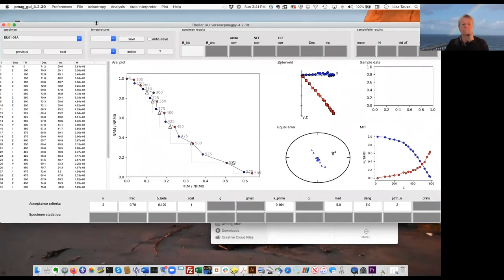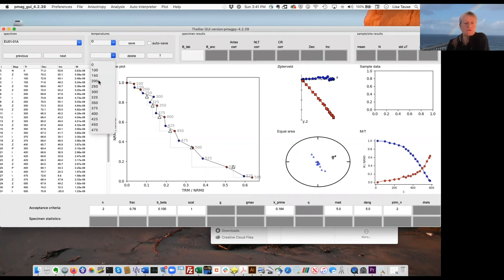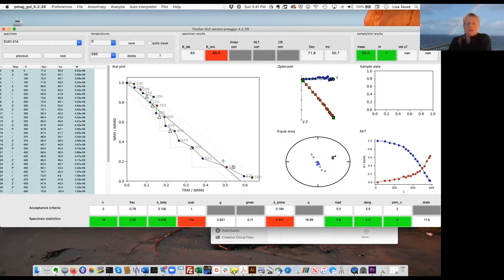Now we can use the auto interpreter, which goes through and finds all interpretations that pass our criteria. For example, I could take this and calculate a best fit line between 0 and 585, giving all these statistics. You can see it's failing scat very badly because this is highly curved — many data points fall outside the scat box. It also fails curvature because this is highly curved and zigzaggy.